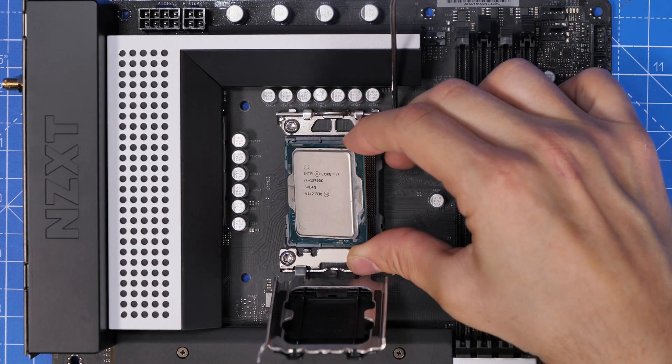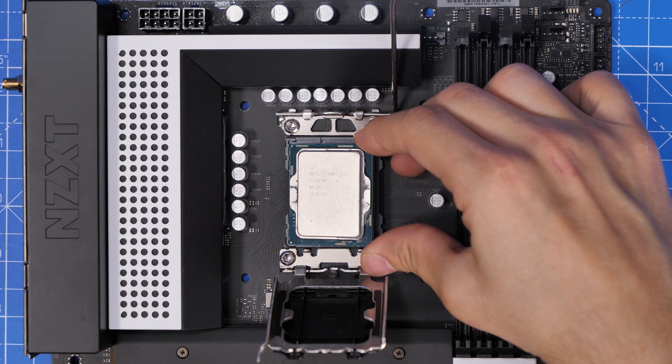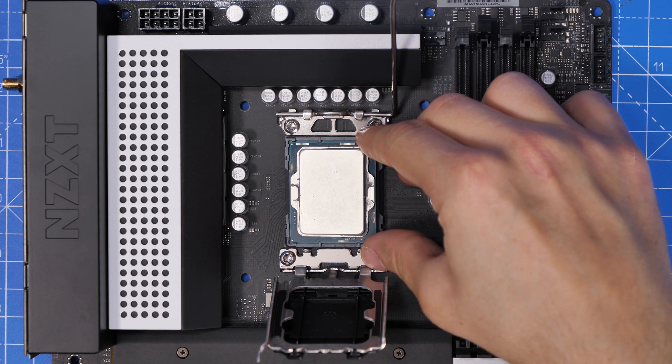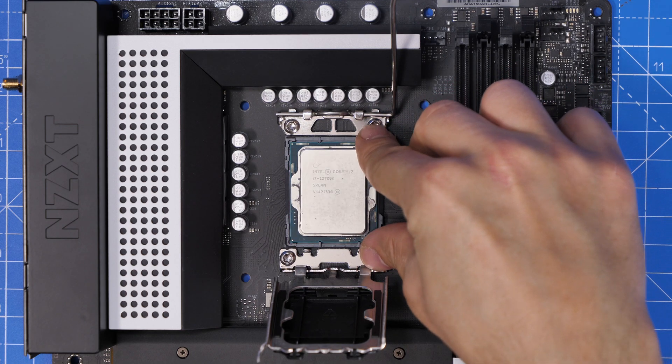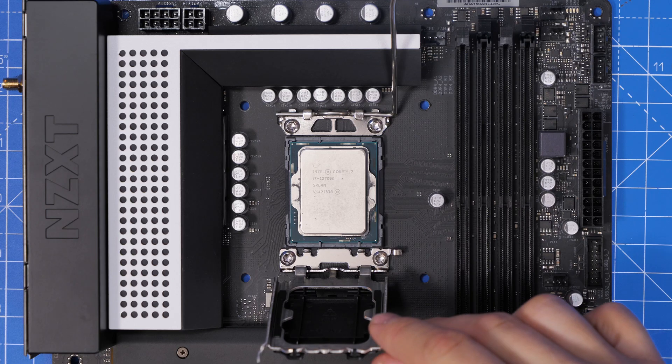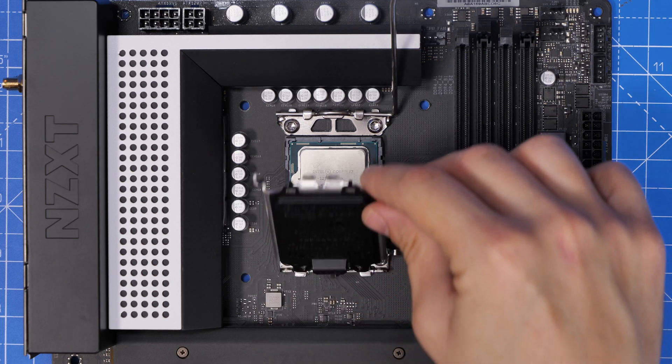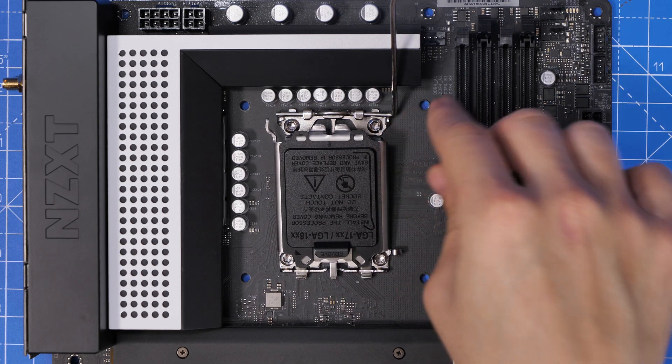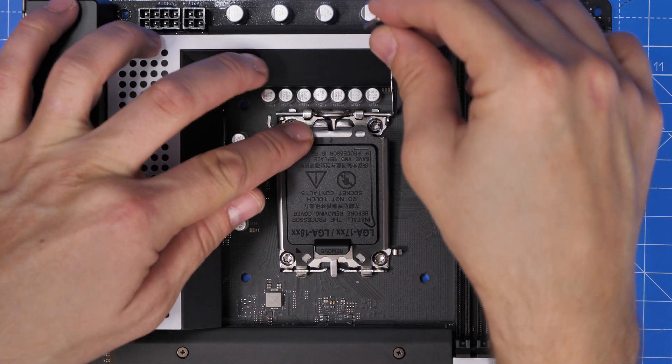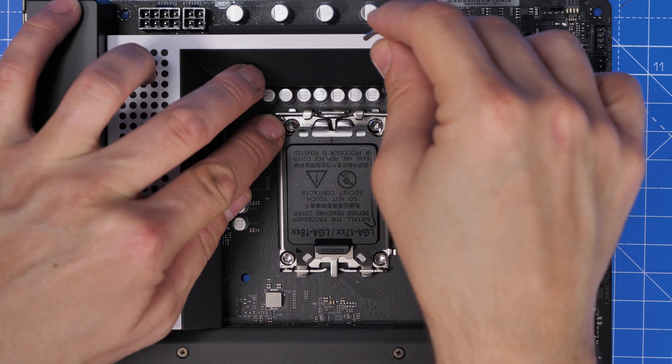As I noted already they say in the CPU compatibility list that won't work the 13th gen, but it does work if you update to the latest BIOS and you can see some of the installation steps here.